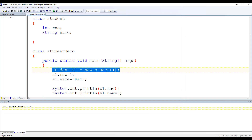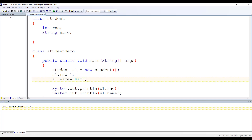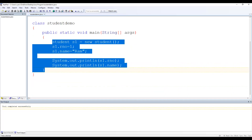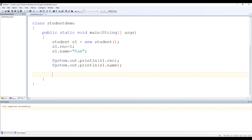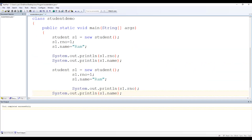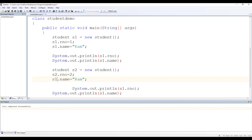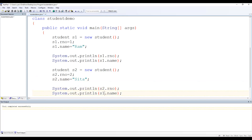Similarly, you can create another object. Let me copy all those lines and make the changes so I can show you quickly. Let's call the second object s2. Write s2.rNumber = 2 and s2.name = "Sita", and print s2.rNumber and s2.name.